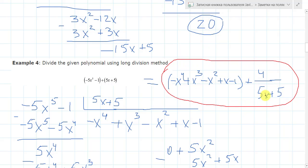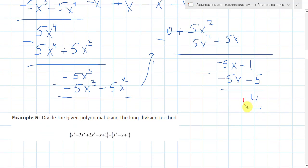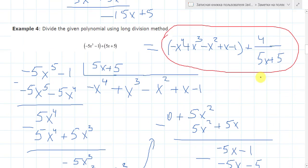Note: remember, if we have a remainder, we need to write it as the division with the divisor. Like this: here we have also remainder 4, so we wrote our answer in this form.